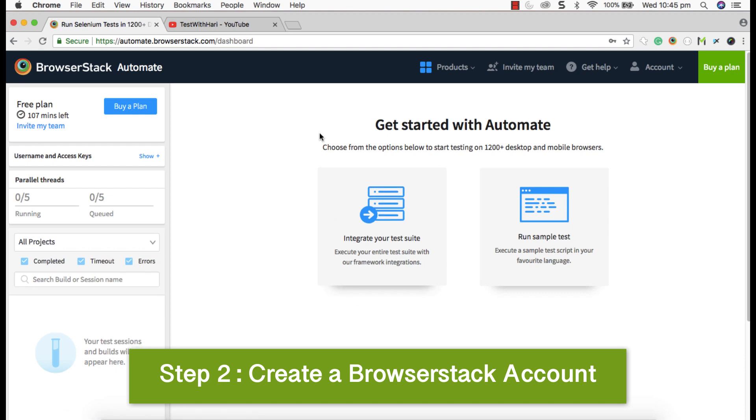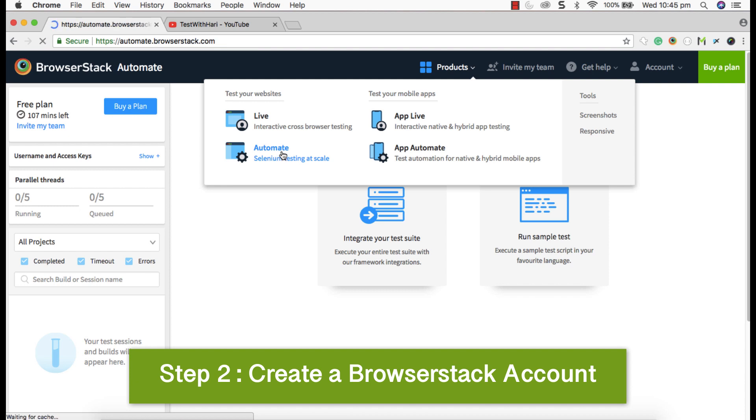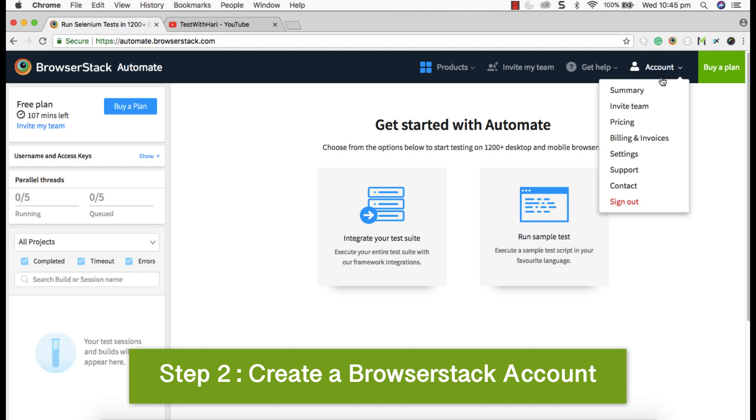When you log in, it looks something like this. So now go to product, you can see all these services that can be used for testing live automated app automation. So currently now I'm going to show automated platform. That is what we're going to use to integrate with Katalon Studio. So mainly what we need once you logged into BrowserStack account, is to navigate to account and settings.